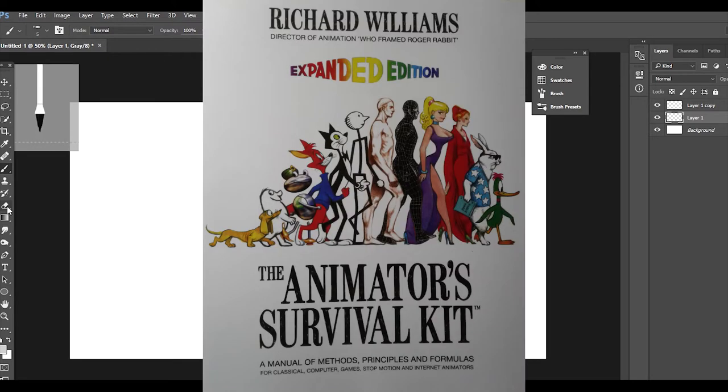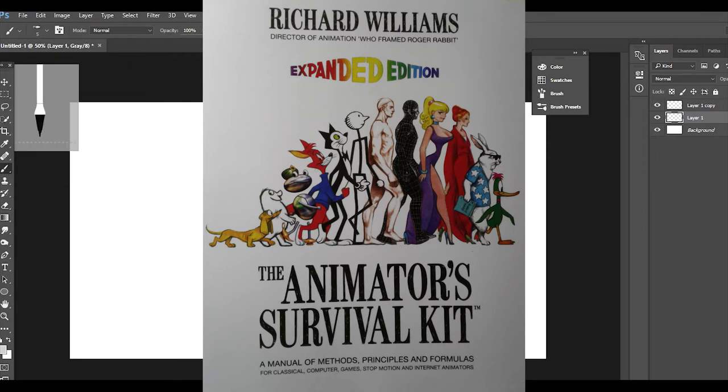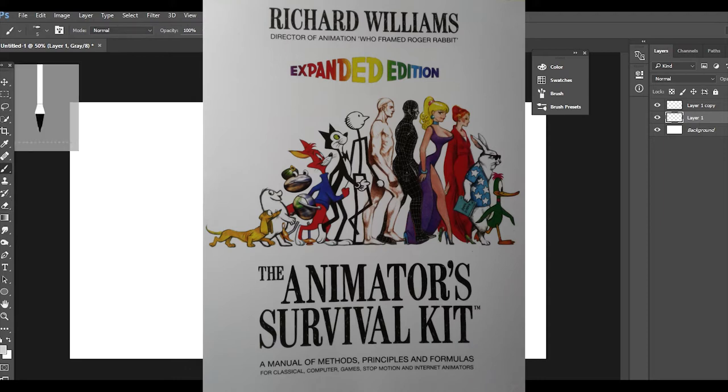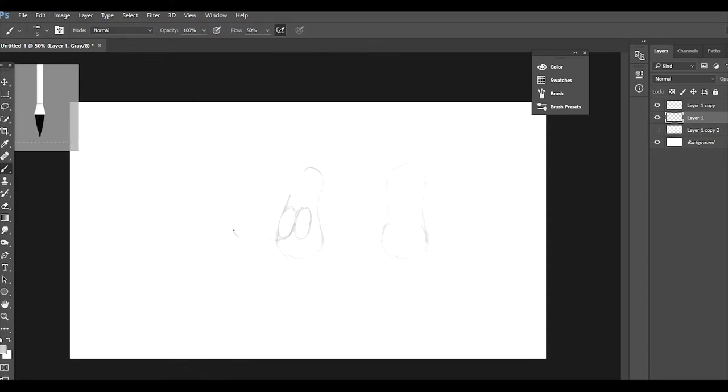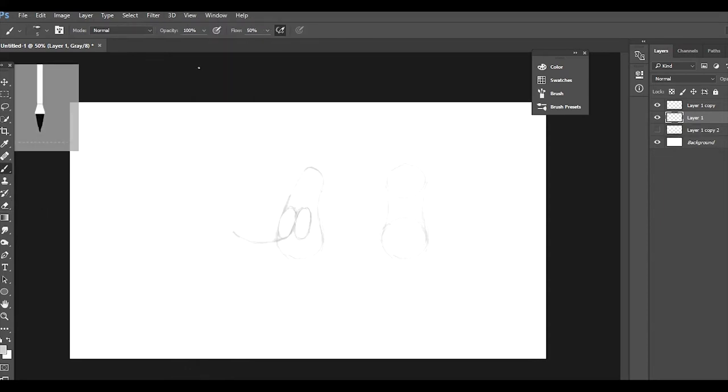The author is Richard Williams, director of animation for Who Framed Roger Rabbit. It's a manual of methods, principles, and formulas for animation. This book is amazing - if you don't have it and you're an animator, get it.